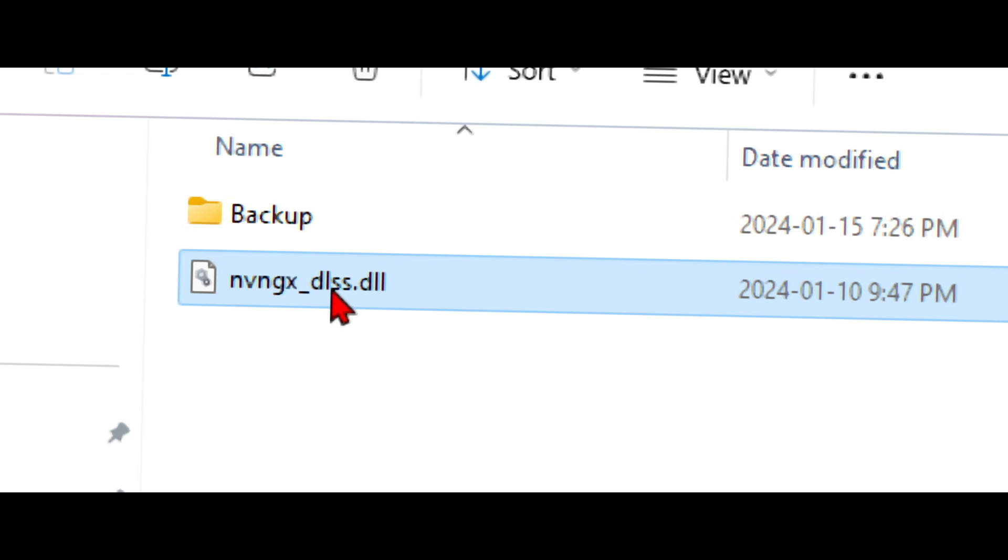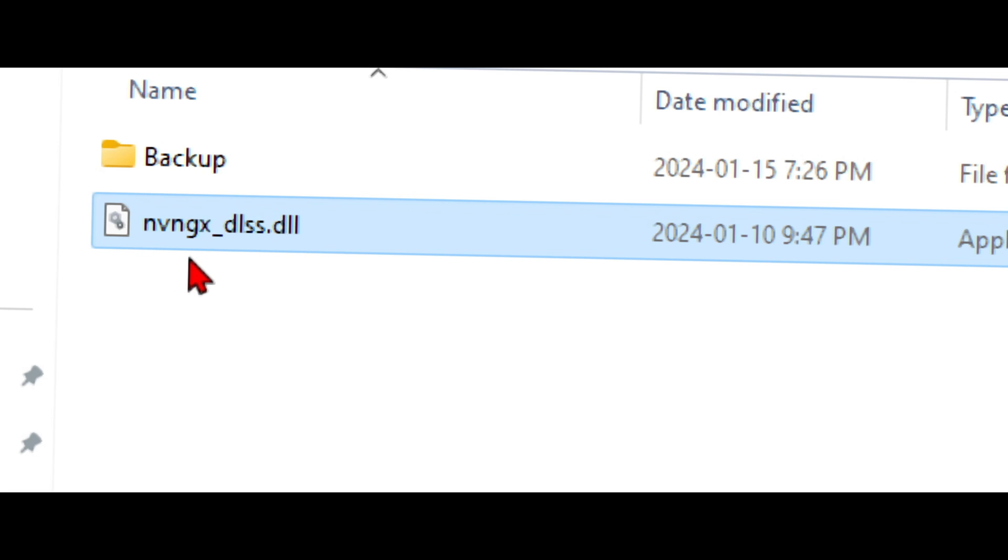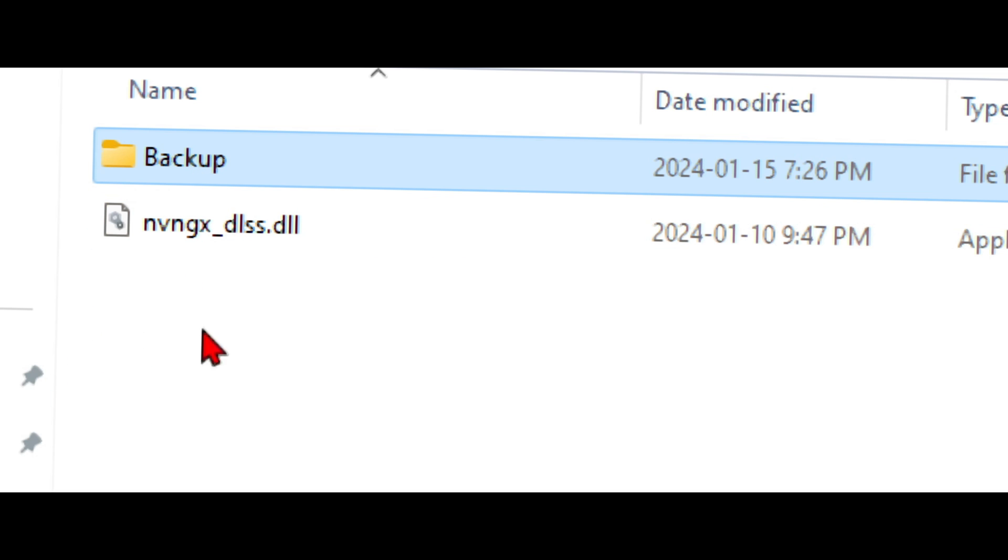Now if we go back here, if I hover over to this one, you can see that it says 3.510. So this is a newer version of DLSS that we just downloaded. When you first get to this directory, you're going to find the older version. Just make sure you rename it. You can either keep it renamed inside the same folder or you can make a backup folder and place it inside there.